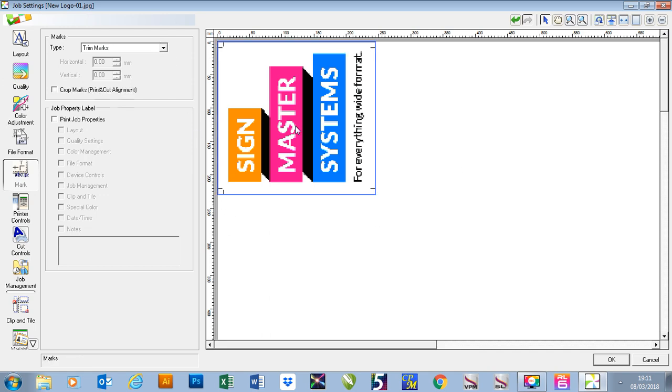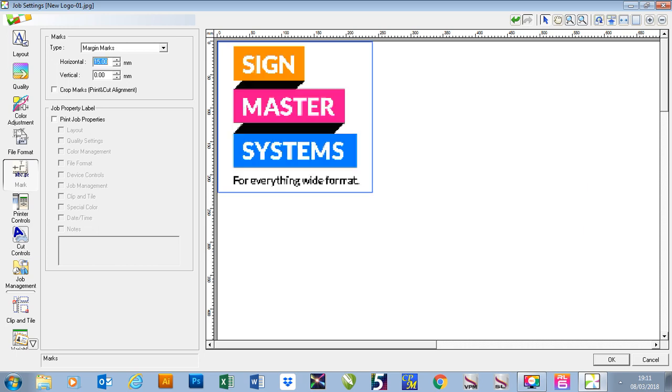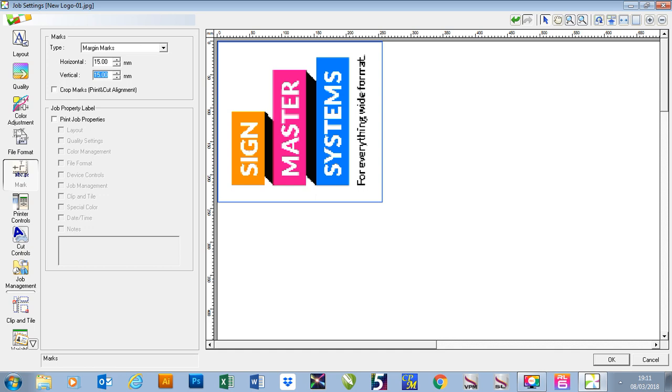We can also use different types of marks. The next one down is margin marks. This gives us the ability to add a certain amount of margin. So if you were doing banners and you needed a hem space, you could add your hem in here and then as you'll see it puts the marks further out around your job.